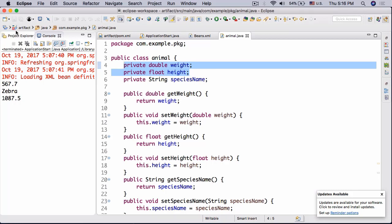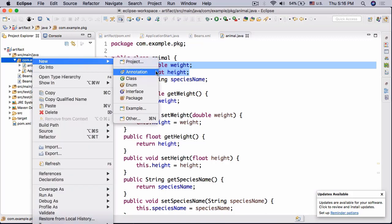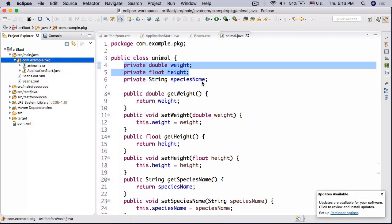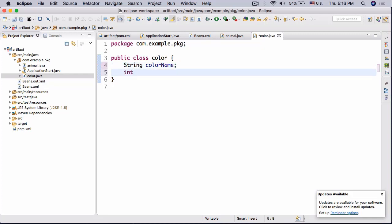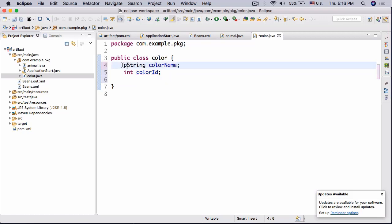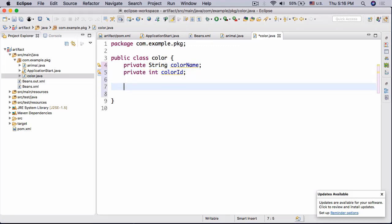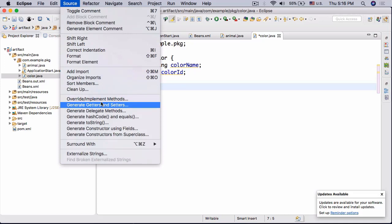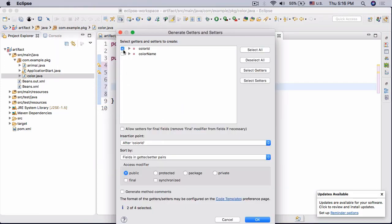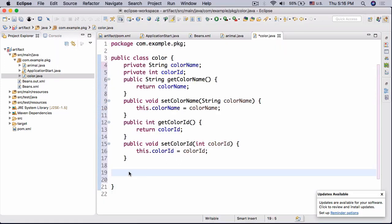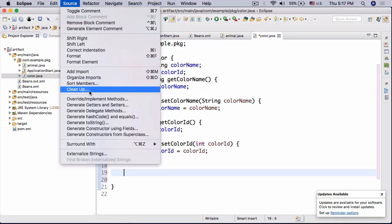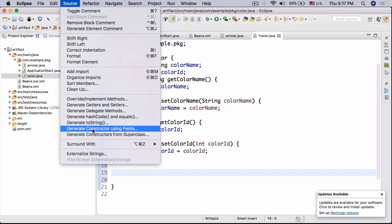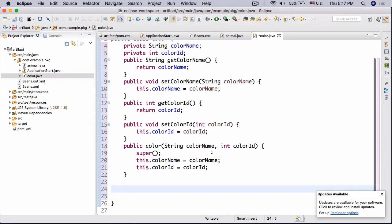Let's say in our animal class we wanted to have another class like, what can we have? Color, let's say color. Okay so let's just create a class color, new class, it's gonna be color, there we go. And the class color will have two attributes, gonna be String colorName and then int colorID, there we go. Let's make it private since you know encapsulation. There we go. All right and now let's go ahead and do Source, Generate Getters and Setters, select both. Okay, then Source, Generate Constructor Using Fields, there we go.